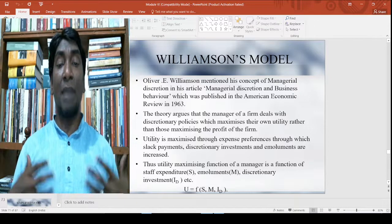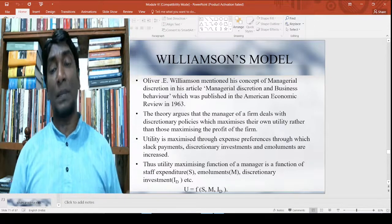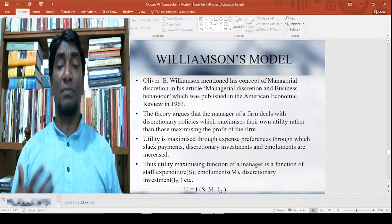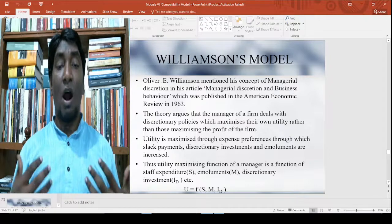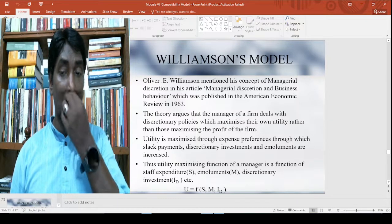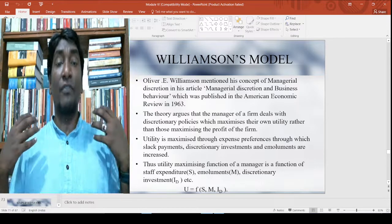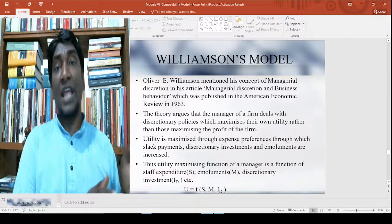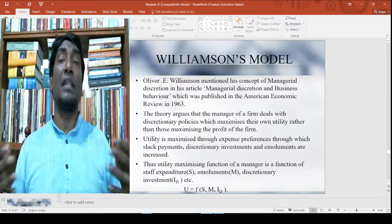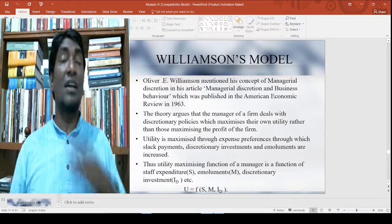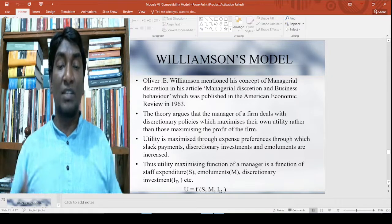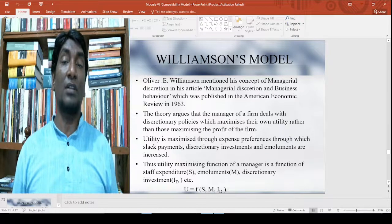The utility is maximized through expense preference, through which slack payment, discretionary investment, and emoluments are increased. Thus, the utility maximizing function of the manager is a function of staff expenditure S, emoluments M, and discretionary investment ID. These are the determinants of the manager's maximization function.